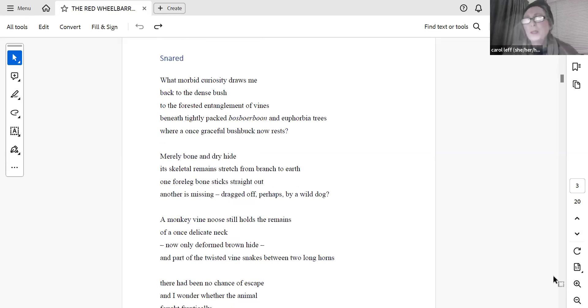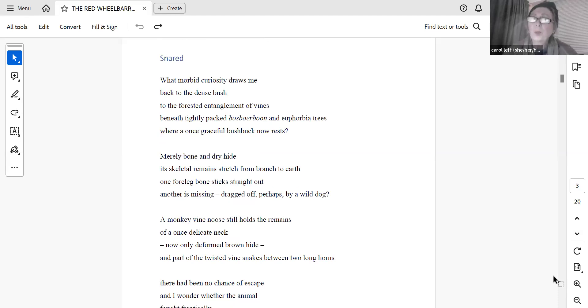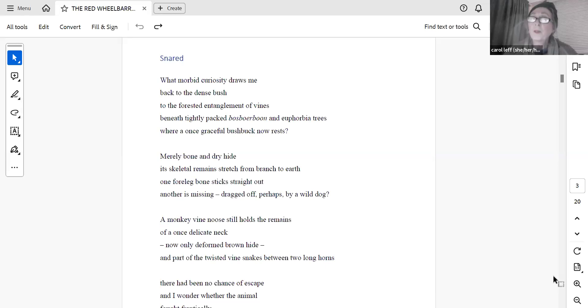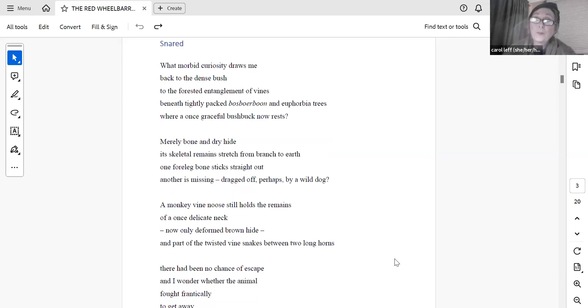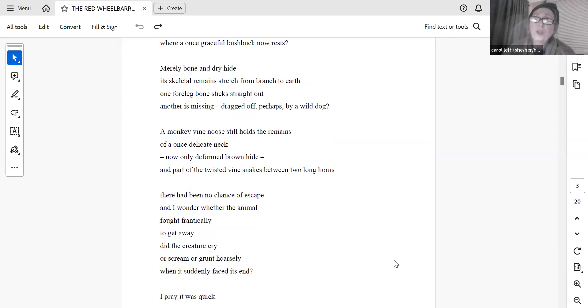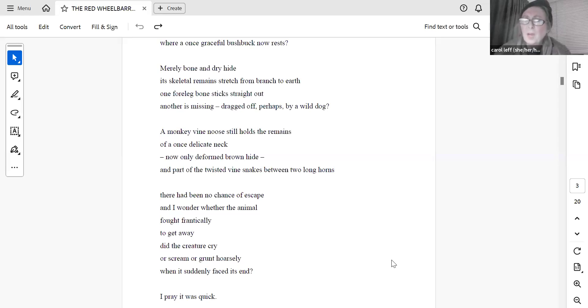Snare. What morbid curiosity draws me back to the dense bush, to the forested entanglement of vines, beneath tightly packed bosburburne and euphorbia trees, where a once graceful bushbuck now rests? Merely bone and dry hide, its skeletal remains stretch from branch to earth. One four-leg bone sticks straight out, another is missing, dragged off, perhaps by a wild dog. A monkey-vine noose still holds the remains of a once-delicate neck, now only deformed brown hide, and part of the twisted vine snakes between two long horns. There had been no chance of escape, and I wonder whether the animal fought frantically to get away. Did the creature cry or scream or grunt hoarsely when it suddenly faced its end? I pray it was quick.